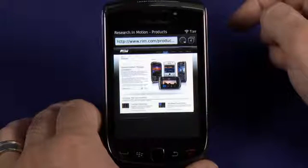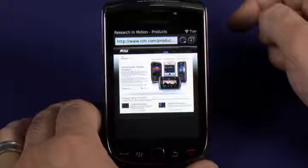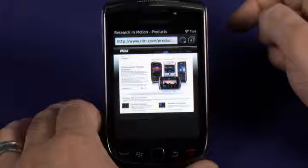Thanks for tuning in to our look at the BlackBerry OS 6.0 browser. Stay tuned for more tutorials from Butterscotch.com.